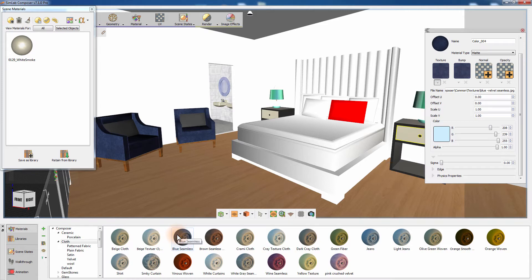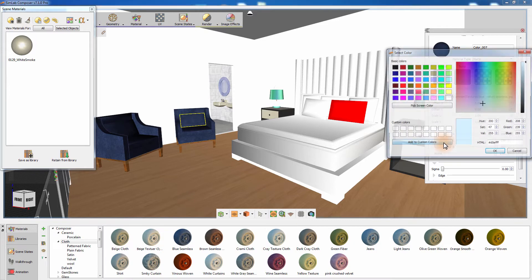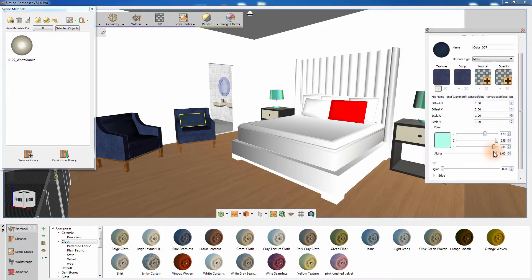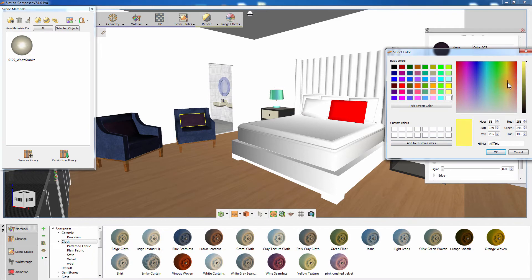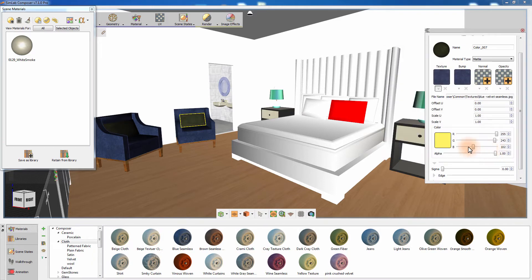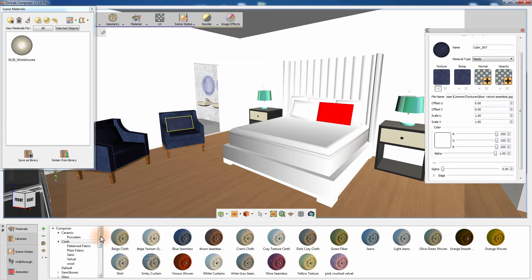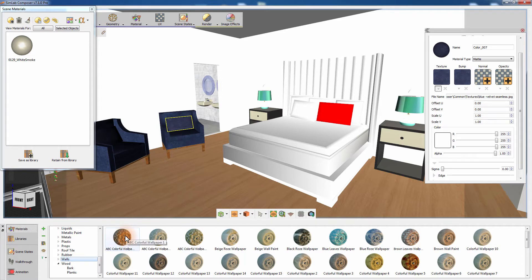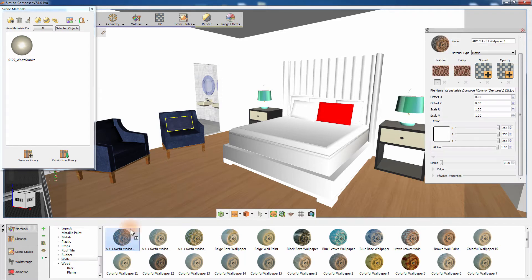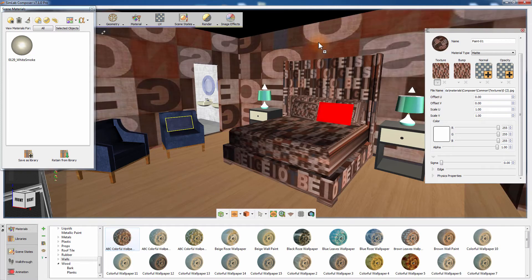Dragging and dropping applies the new material to all the objects sharing the original material. You can still modify the newly applied material by clicking on the object that has it assigned. Drag a material from the wall category and drop it on the wall in the 3D area — notice how the material was also applied to several other objects in the scene.